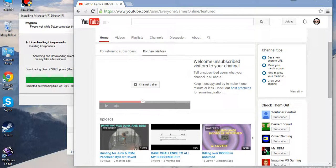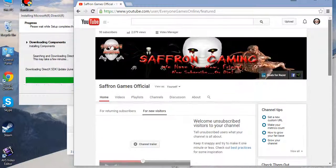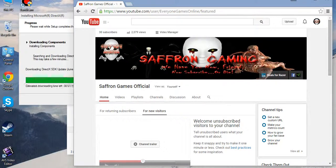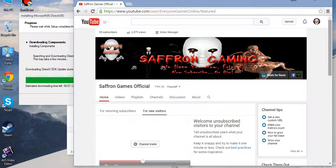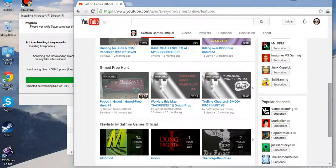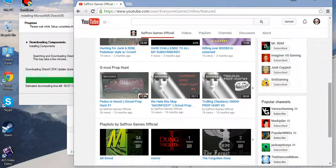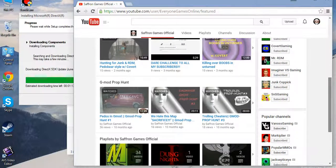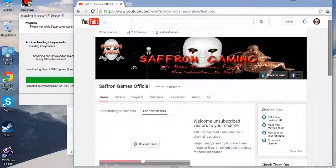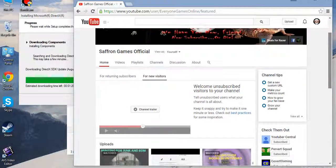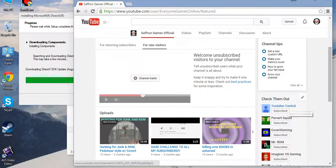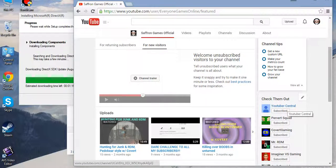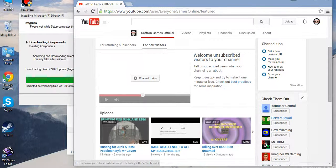I'm gonna do something about this channel trailer. There's a few new things: new banner created by Imaginer, which can be found right here. And me and Covert got a few new things coming up. You can see that one right there: Youtuber Central and Pervert Squad.